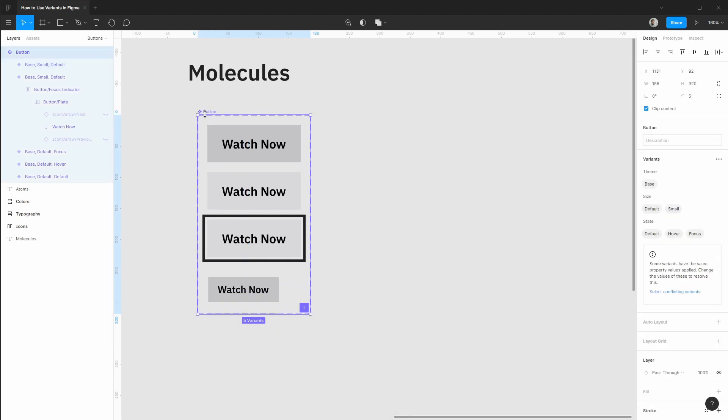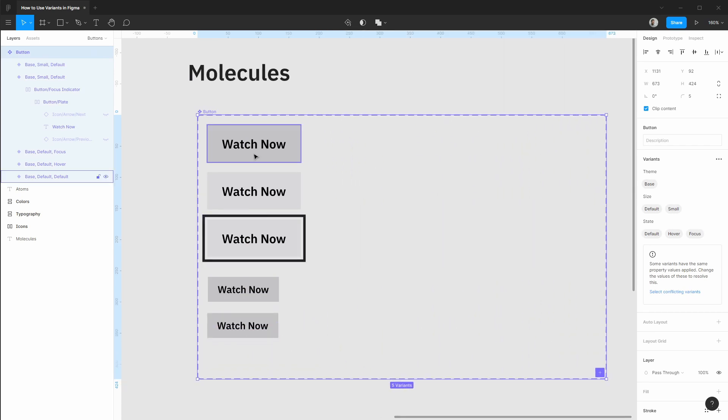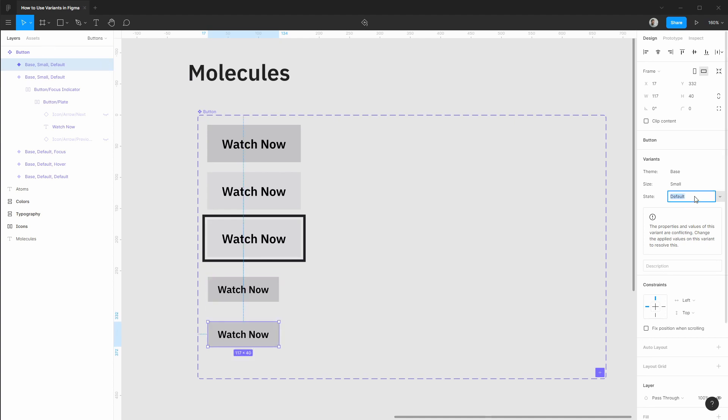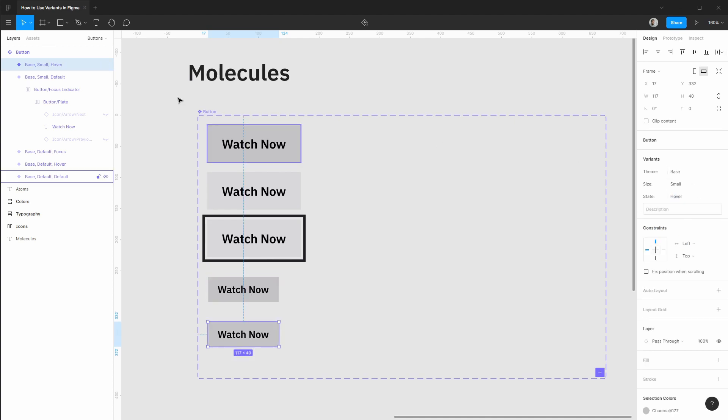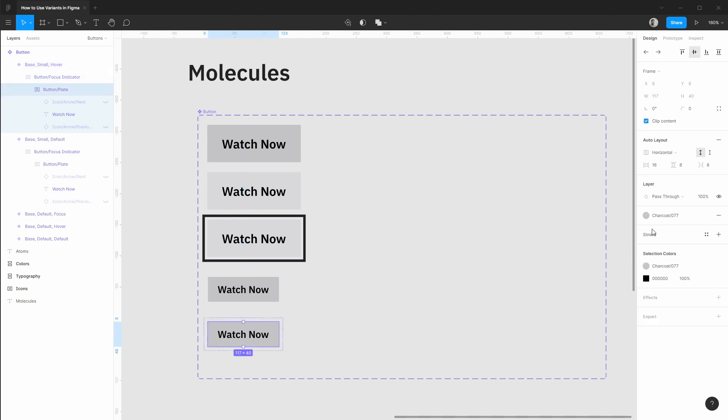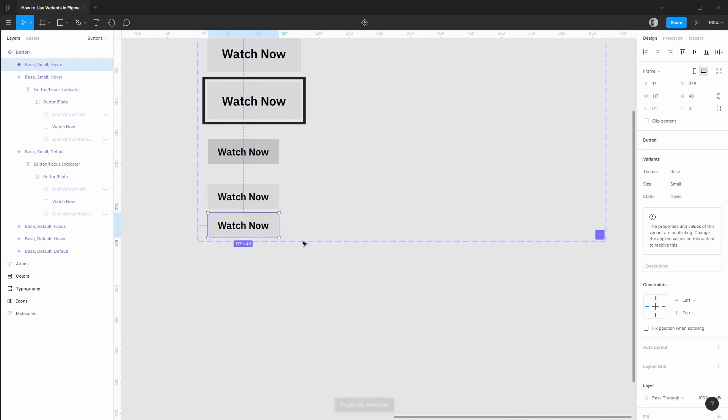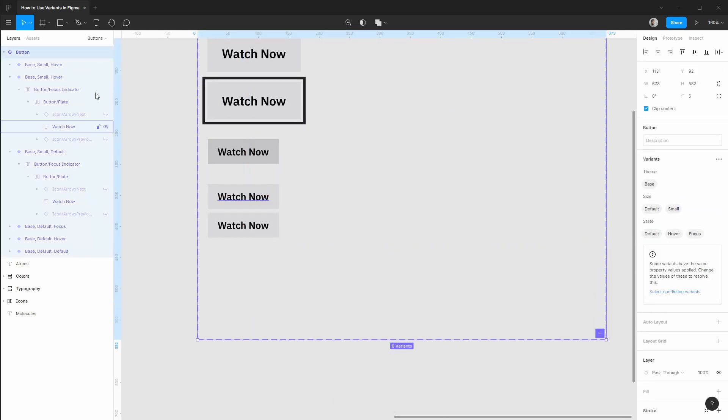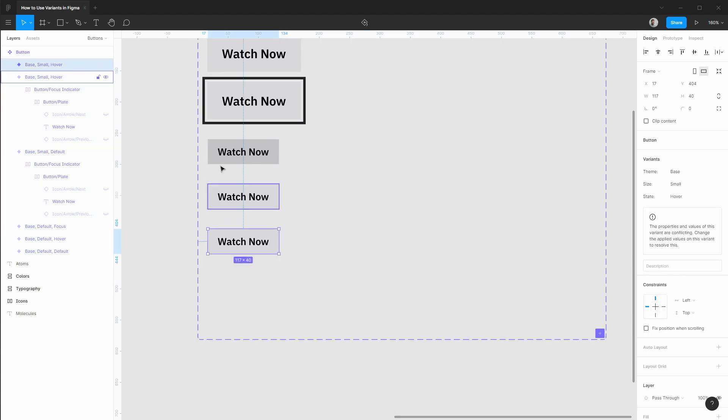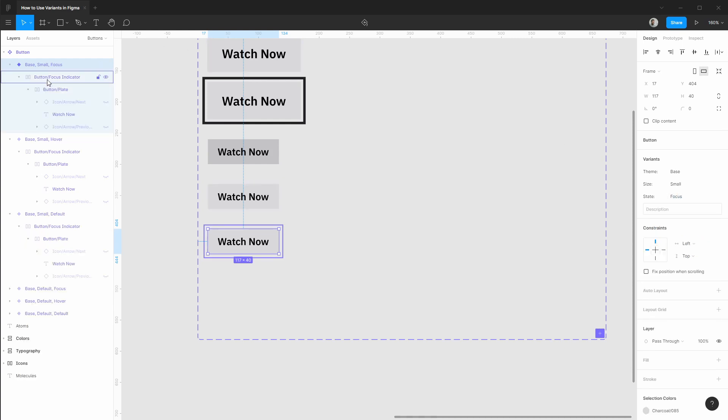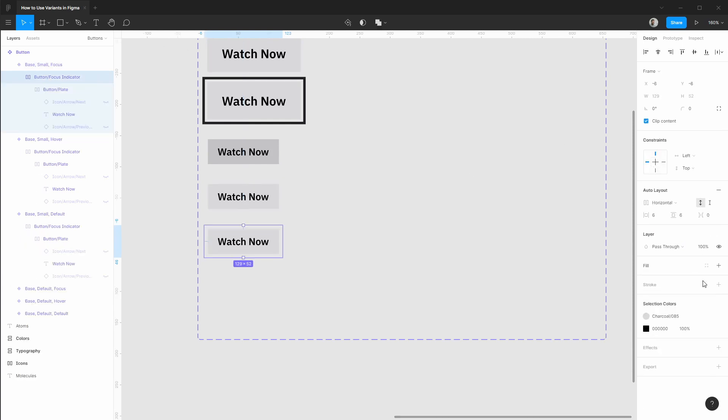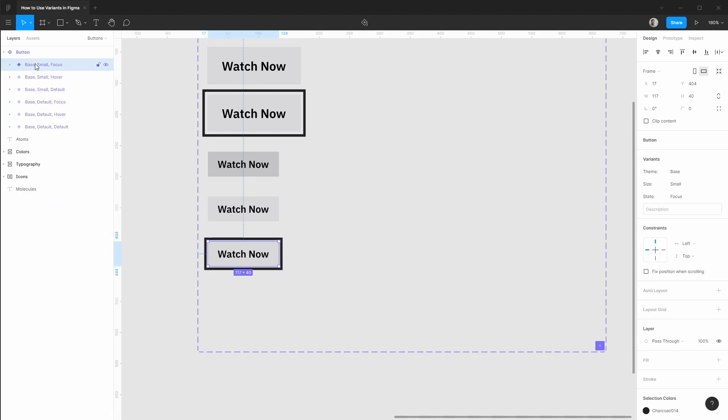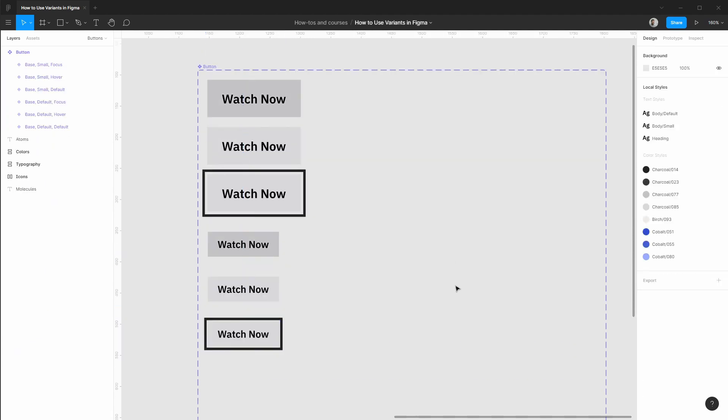Variant frames act like normal frames so we manually drag this out to get the arrangement we're looking for. All right this next one is going to be our hover state and the changes will get quicker as we get more familiar here. This is our focus state so we're going to turn on that focus indicator. That's looking good. You can see how fast it is now to create variations as needed.